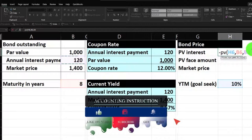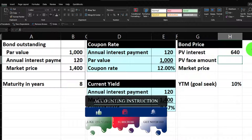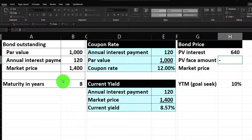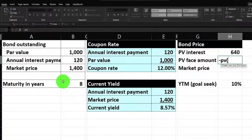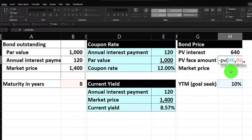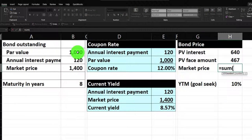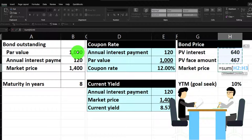We're also going to get the $1,000 face value at the end of the 8-year maturity. For the present value of the face value: negative PV, rate 10%, number of periods 8, skip the payment argument with a comma-comma because there's no annuity, and the future value is $1,000. Then sum them up. At 10%, we don't get to $1,400.